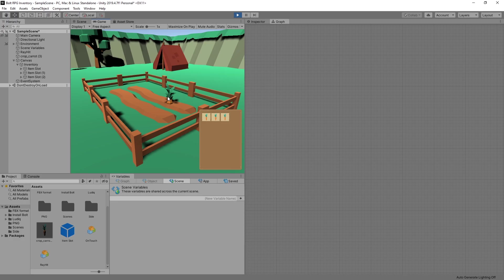Which is fine for now. You would probably want to display some kind of a message saying that the inventory is full. But for now I think that will work.